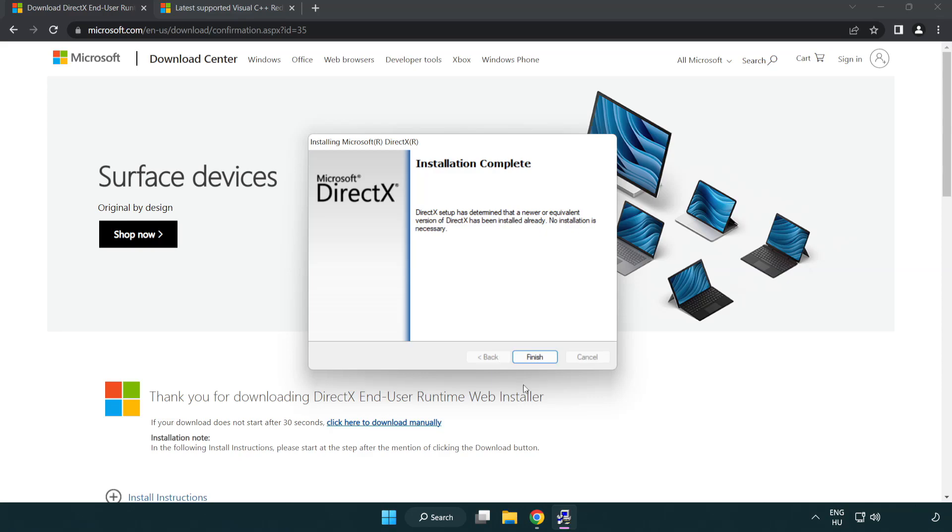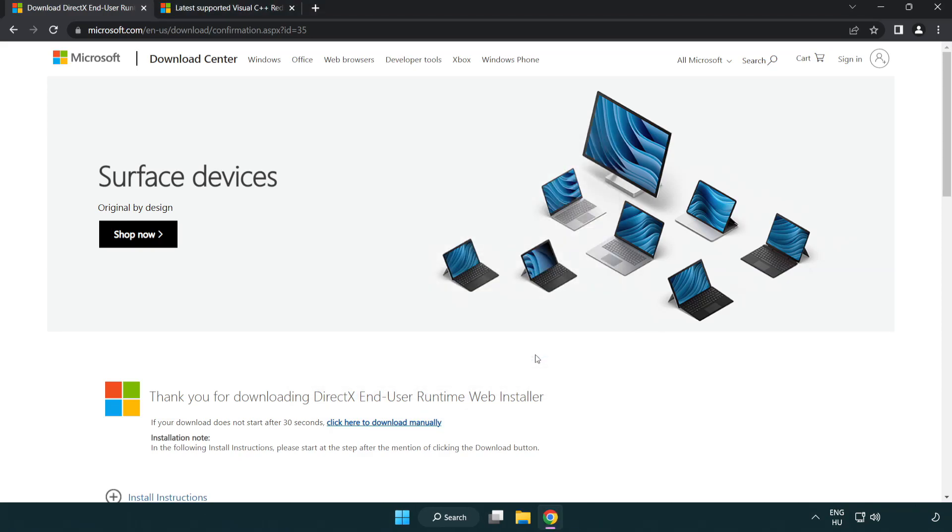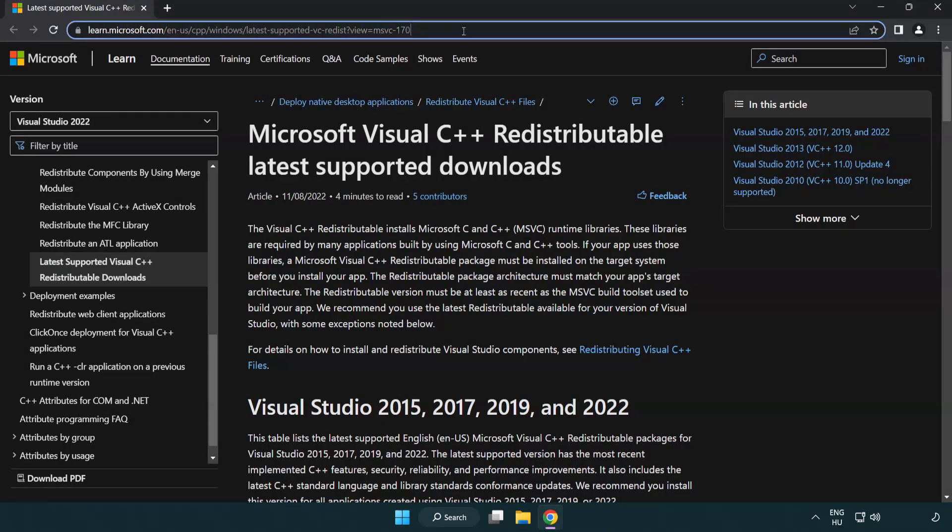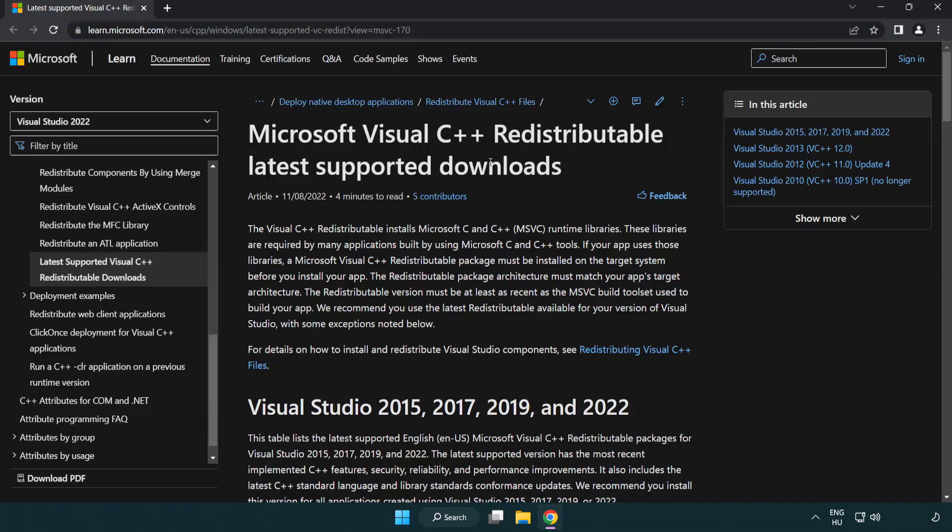Installation Complete and Click Finish. Close DirectX Website. Go to the Website Link in the Description.